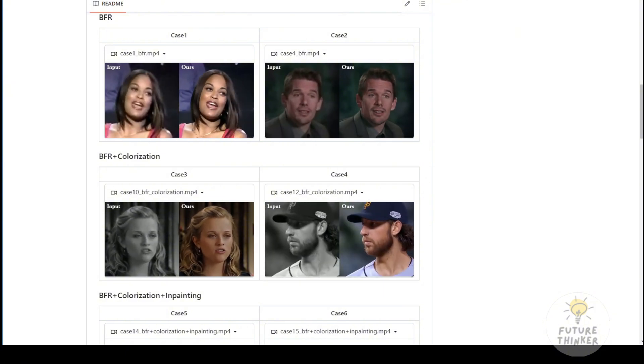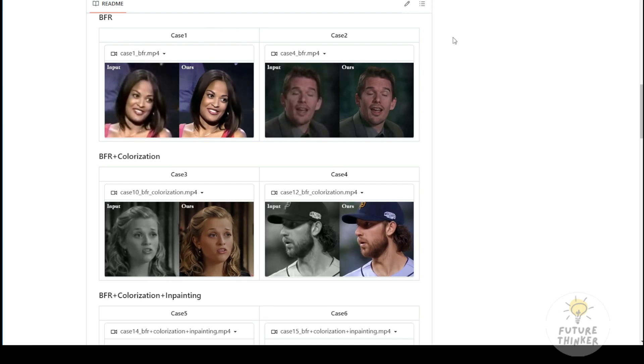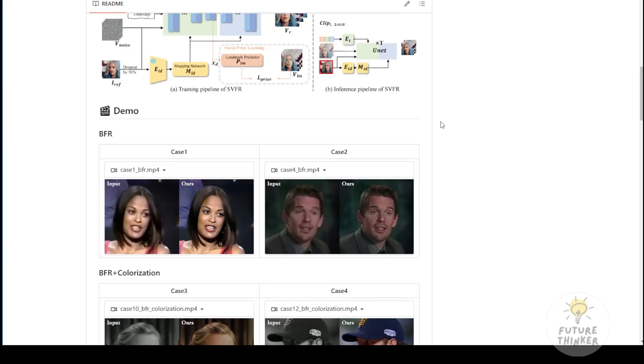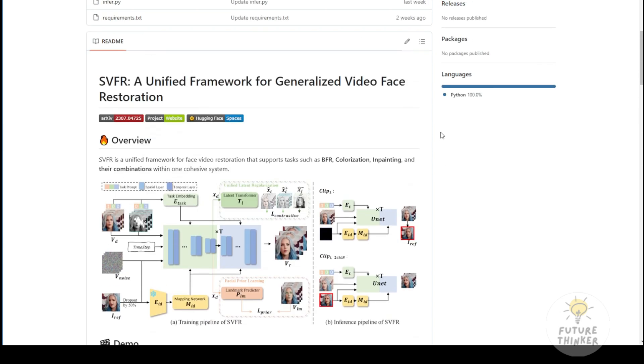It supports tasks like face restoration, colorization, and in-painting, and you can even combine face restoration and colorization in one generation.